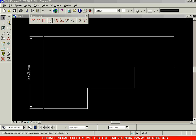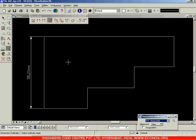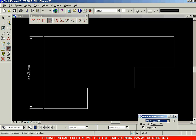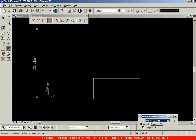Let us continue with the coordinate dimension option. Select the dimension ordinates option. Next, you need to specify the origin for finding out the dimensions of the coordinates. After selecting the origin, you need to specify the positive direction of X. Now you have the zero value — the origin — placed, and you can see that zero zero is being displayed.